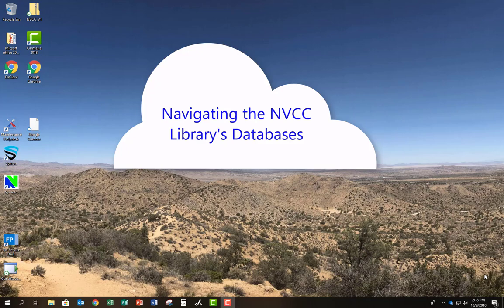Hello, and welcome to this brief tutorial on navigating the databases provided by the NVCC Library.